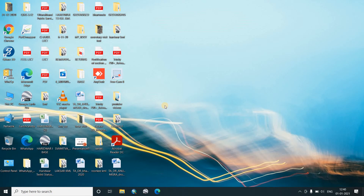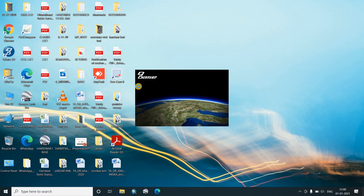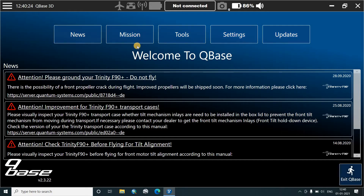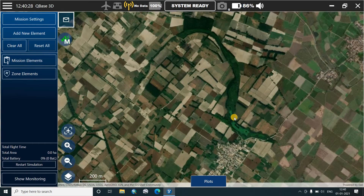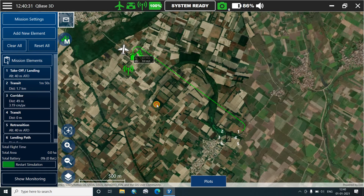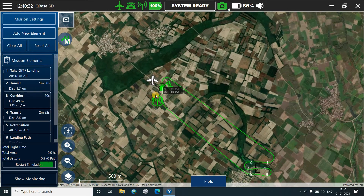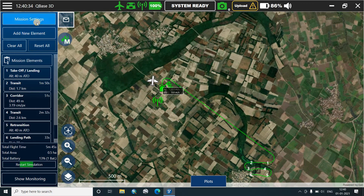Hello. Today we'll see what we have to do for the flight of the F90 Plus. We have established the air modem connection and assembled the drone. We'll open the Cubase and go straight to the mission for which we have to fly today. Since it is connected, it gives the option of system ready.